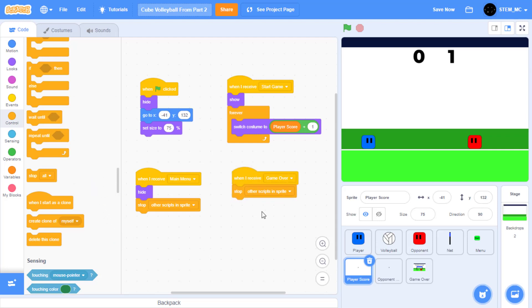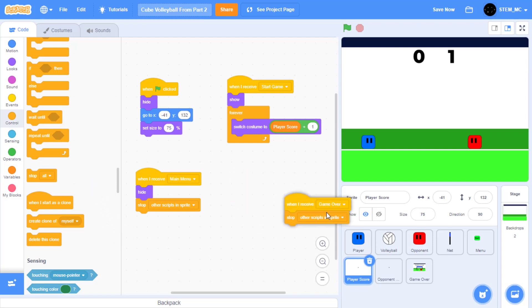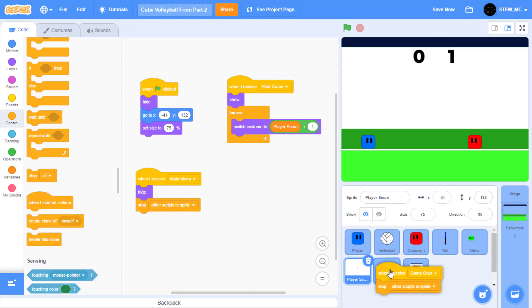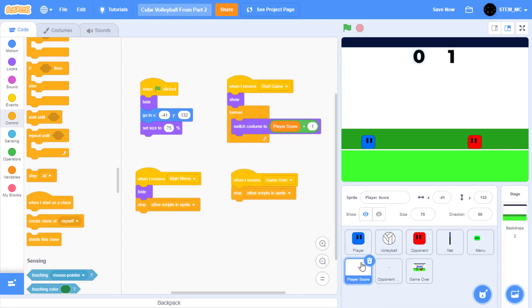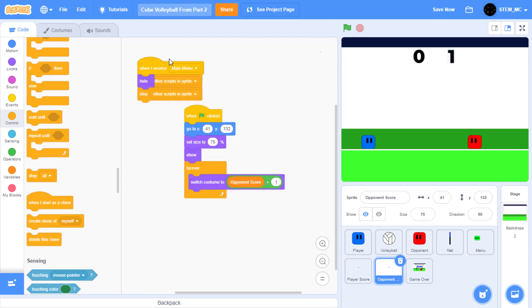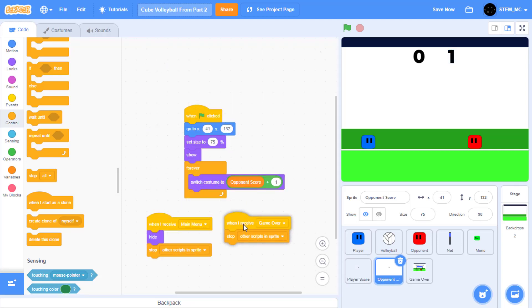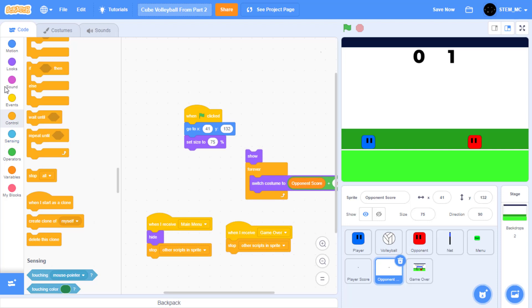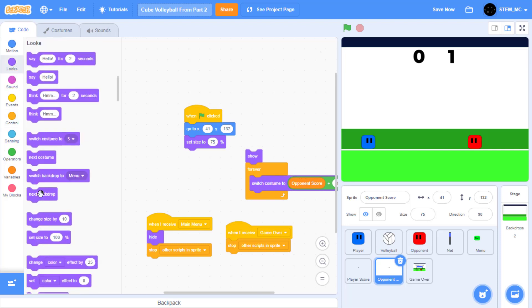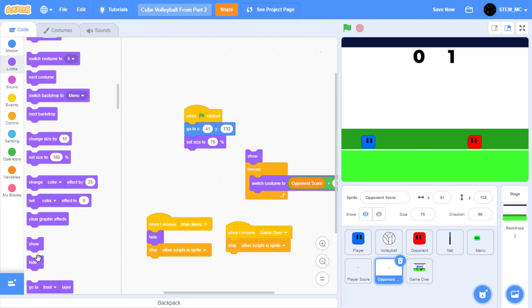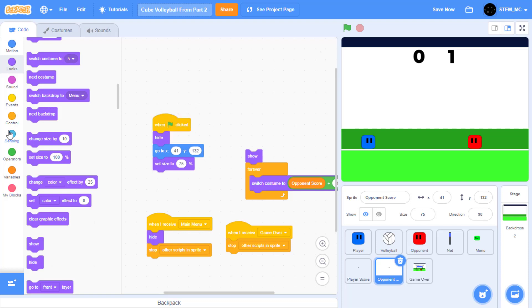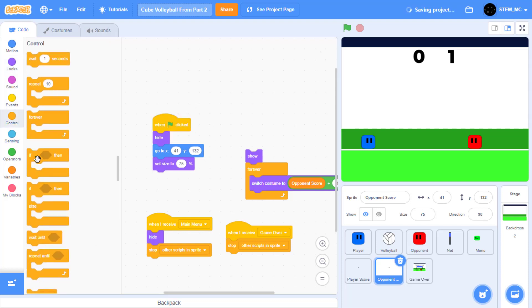Now let's do the opponent score's code. We can drag these two sets of code into the opponent first. Then we just have to do the other two pieces of code from scratch. Click on opponent score, drag these two blocks in. As usual, drag this block out, change this to hide. And then when I receive start game.